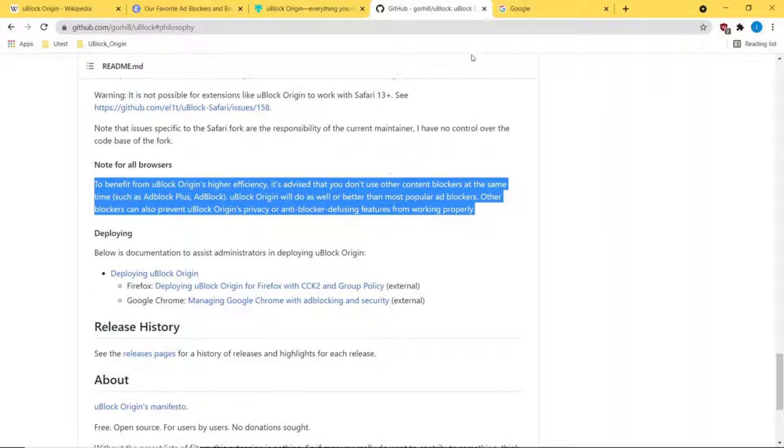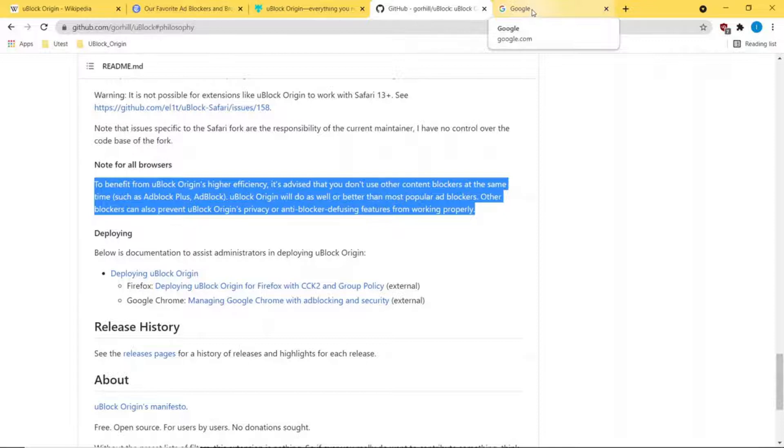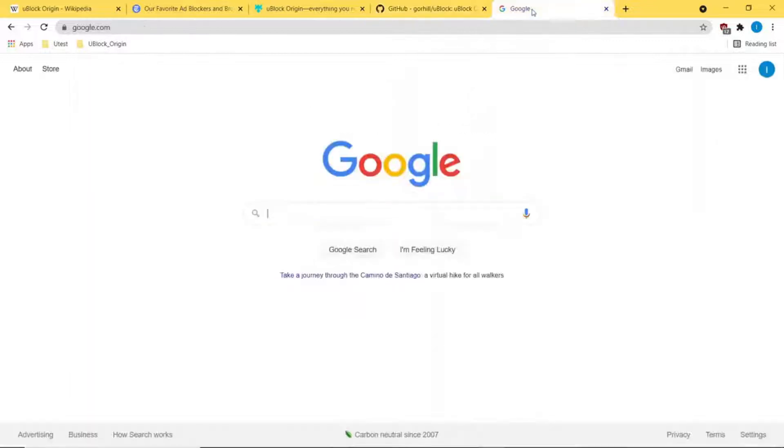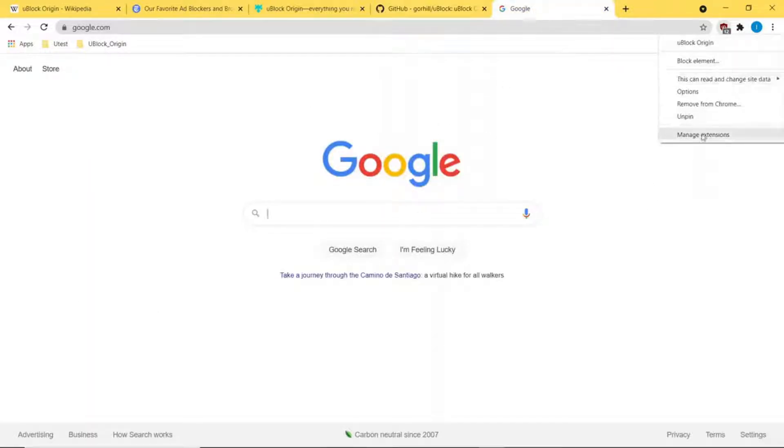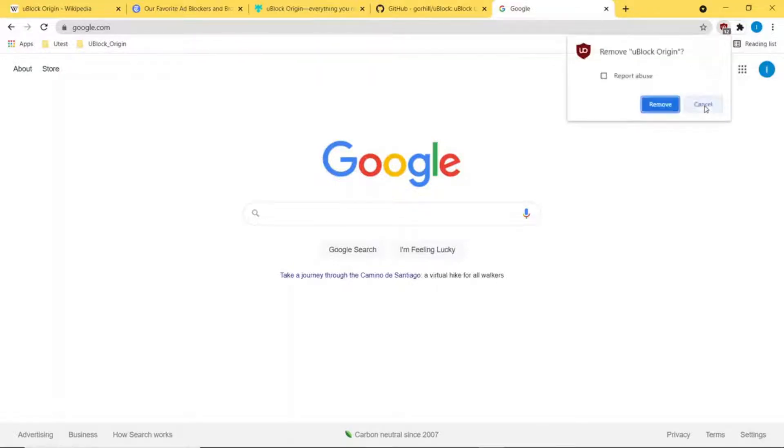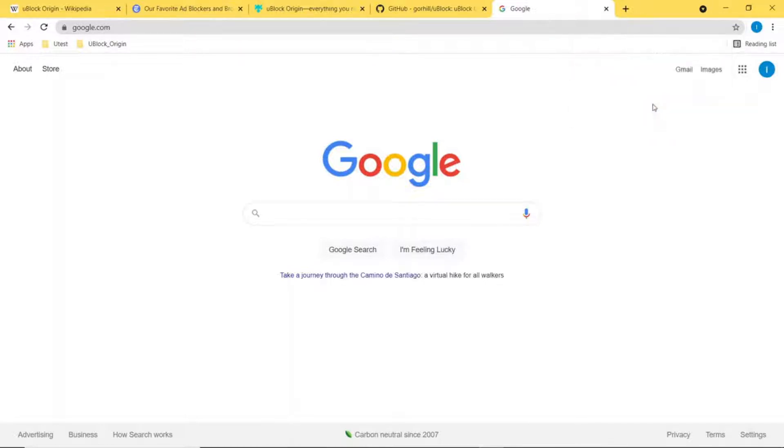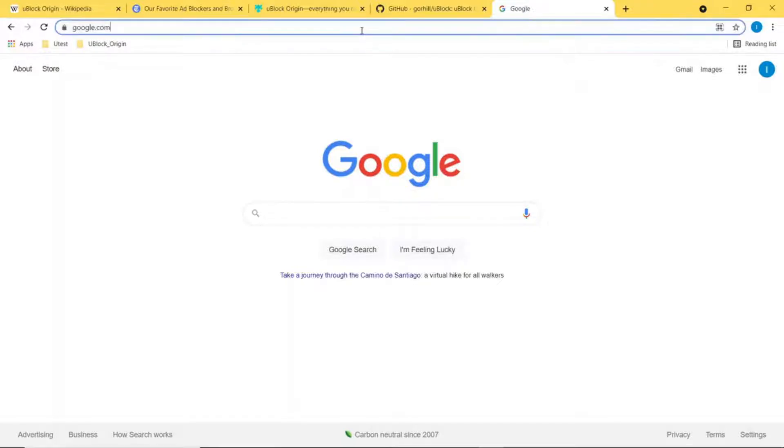As we move on, I'm going to show you how easy it is to remove it. If you've installed it and don't like it, it's this simple: right-click, remove, and it's gone. If you want to install it and give yourself an extra layer of protection...